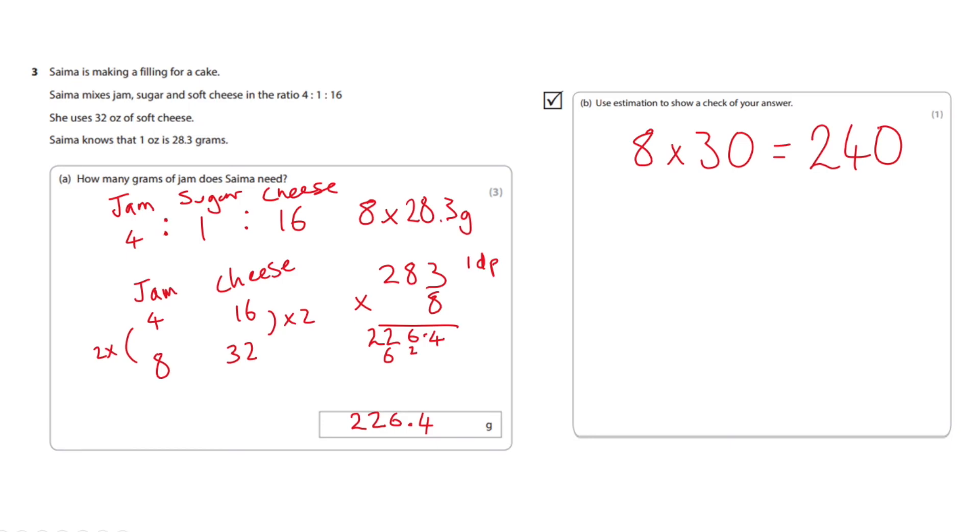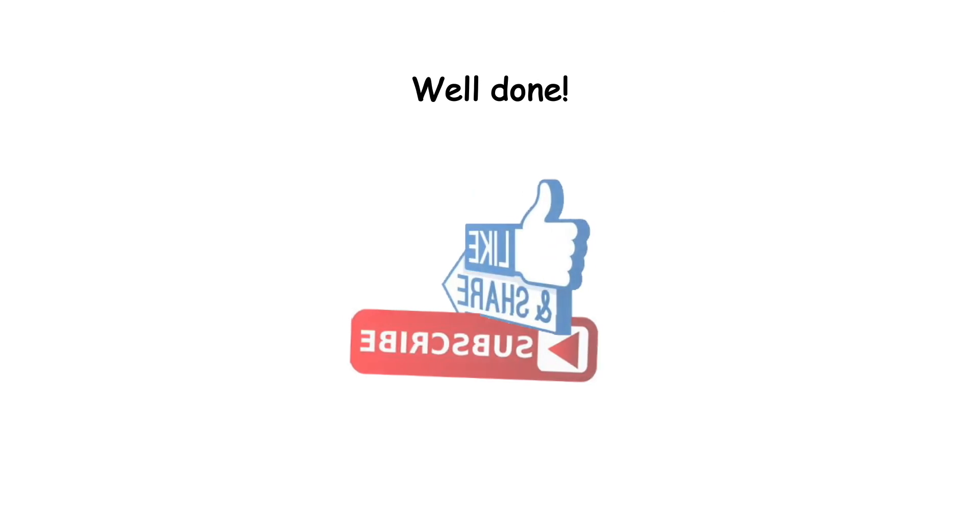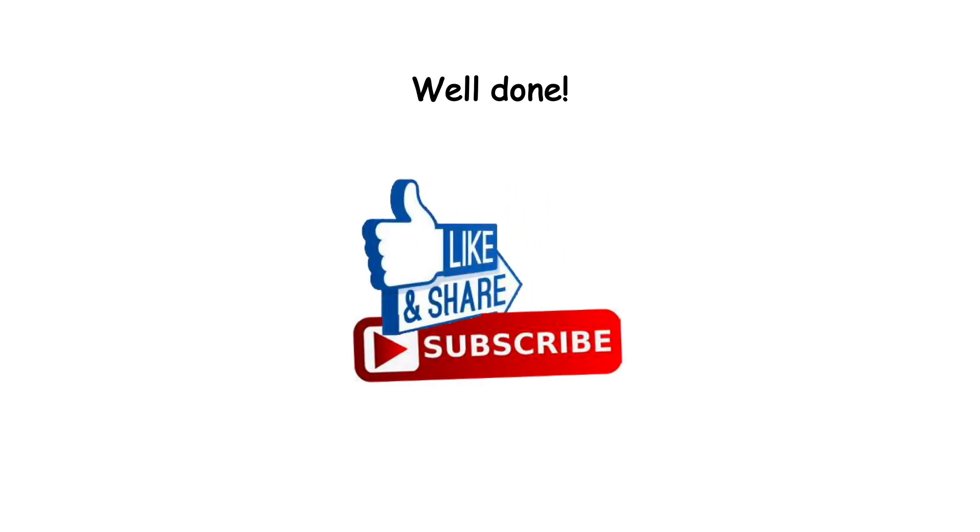It's just to show that you know how to estimate numbers. I've been Mr. Maths, please like and subscribe.